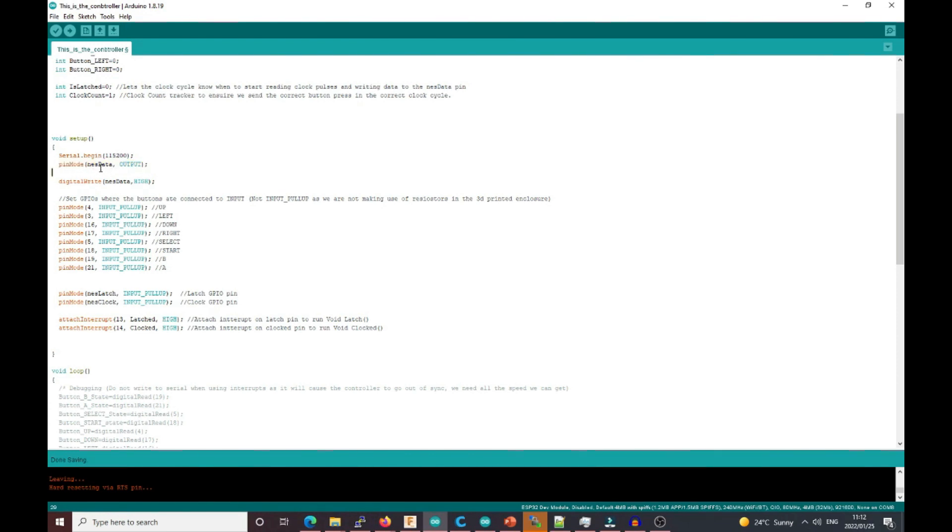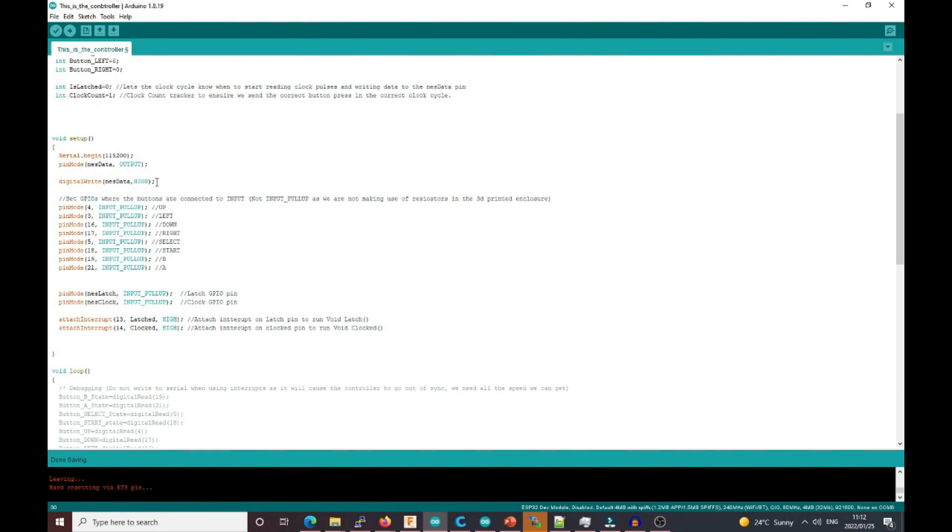Remember in the previous explanation, I said the NES console receives a low pulse as a button press. That's why we are setting the data as high so that we're not pressing any buttons. When it sends this, it will send the high pulse and the NES controller won't respond to anything.